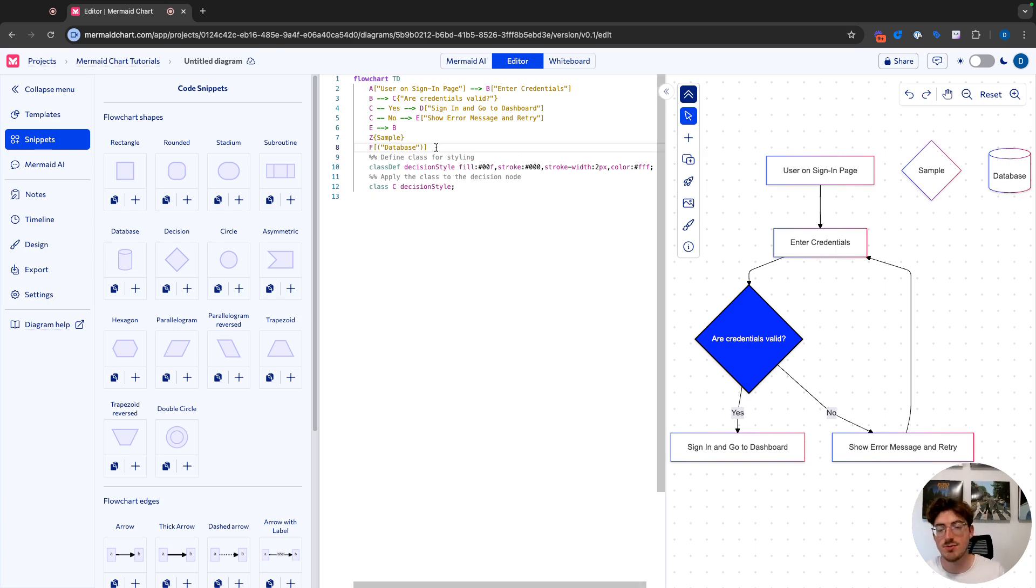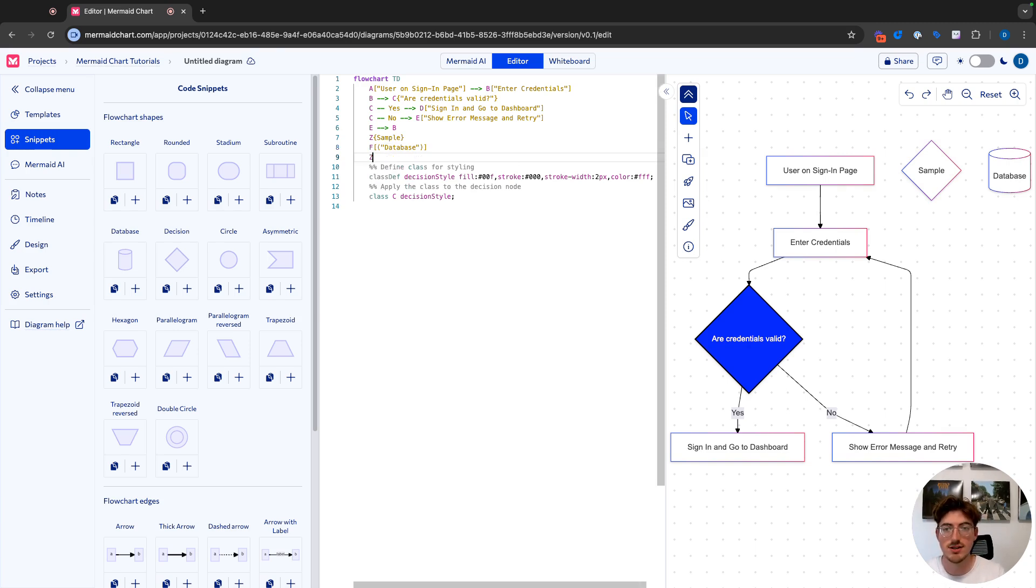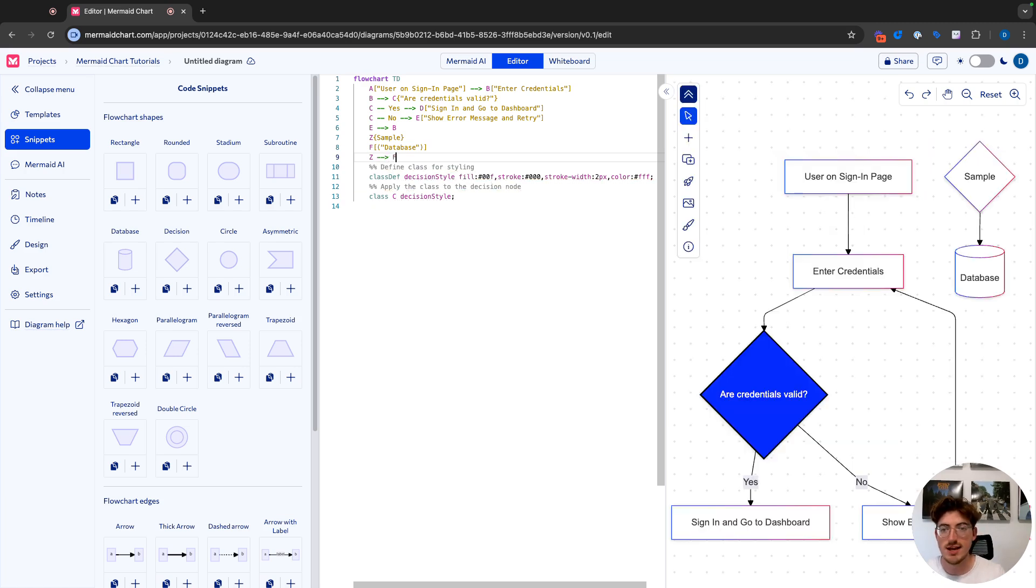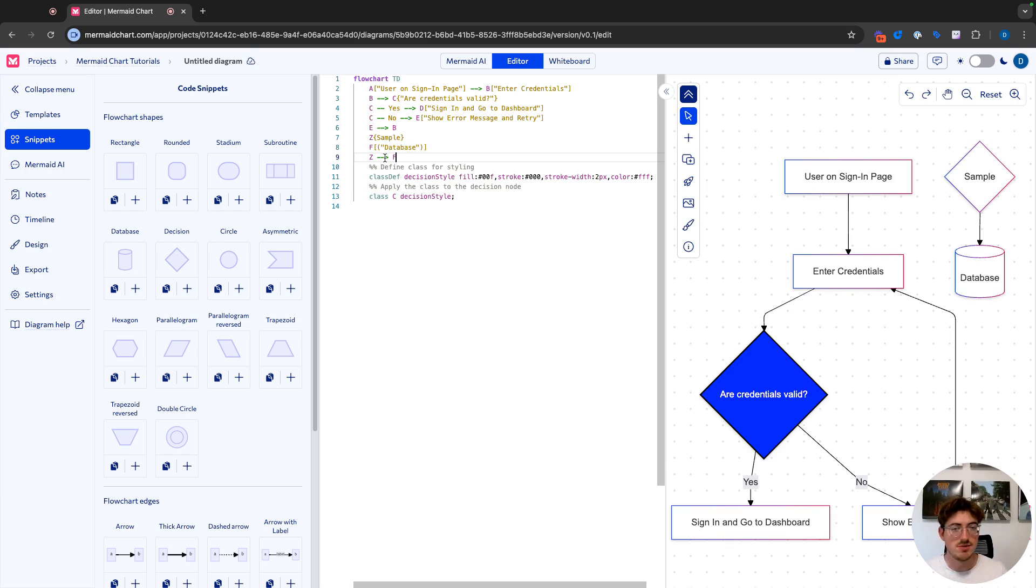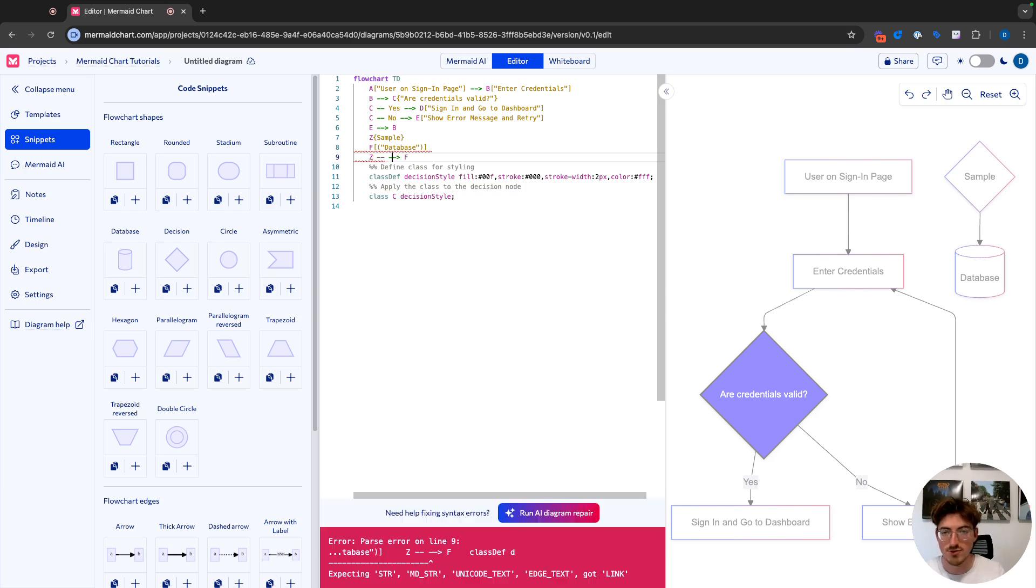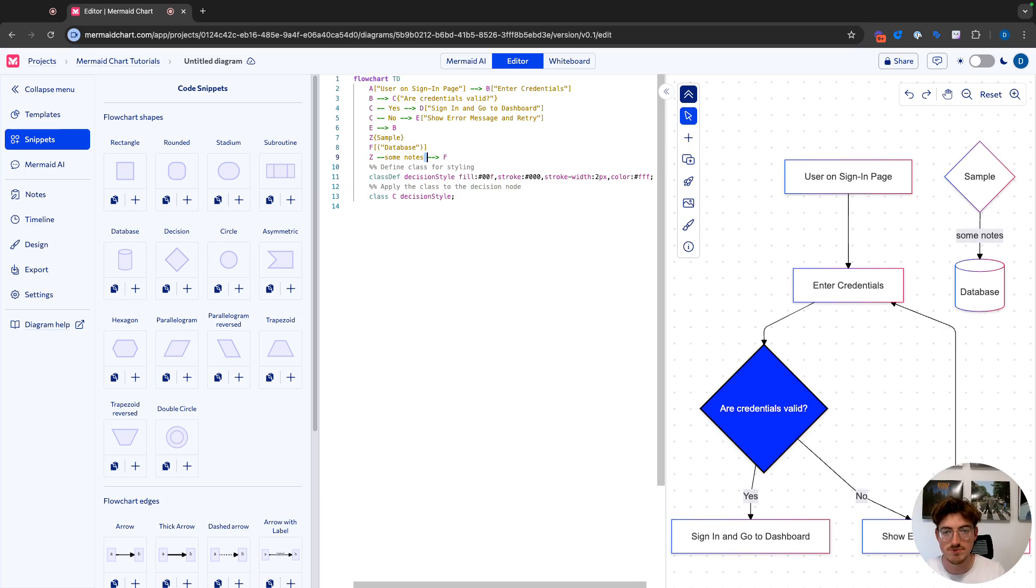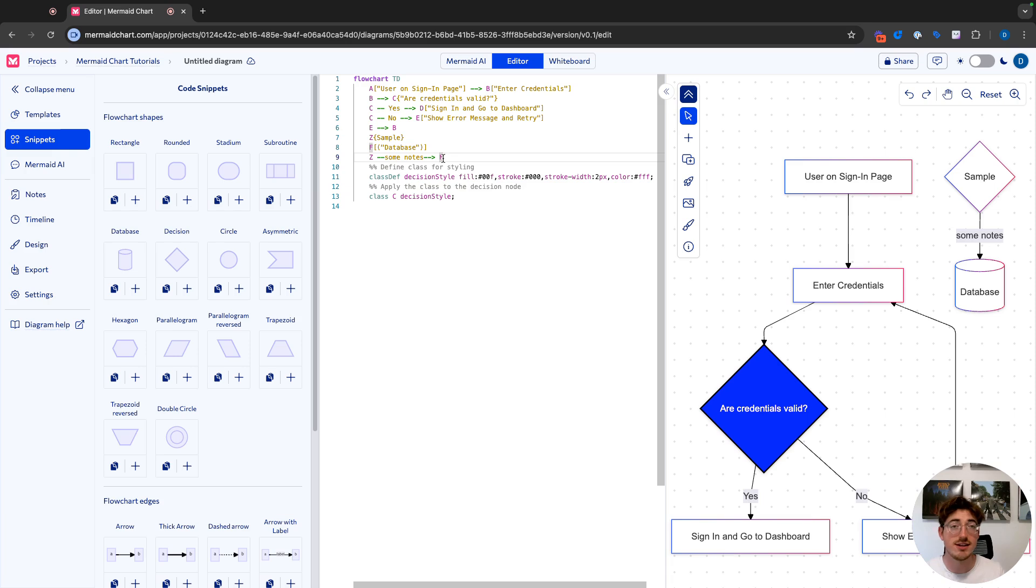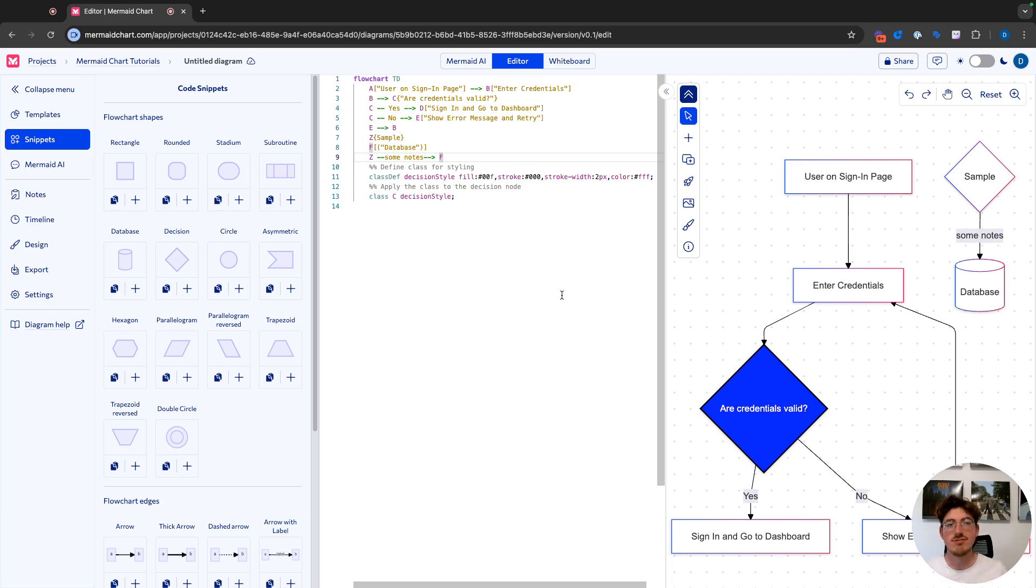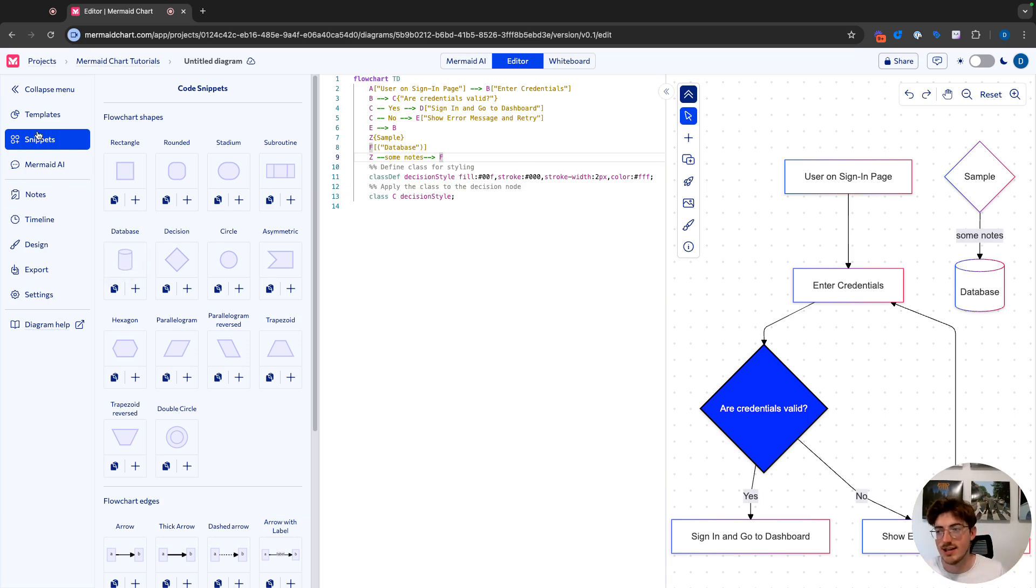So now if we want to connect Z to F, all we do is write Z with an arrow to F. If we want to put some notes on the edge in between here, we can definitely do that. All we have to do is expand our arrow and right in the middle, we just write some notes. So now you can see we have node Z connecting to node F and we have some notes in the middle. So that is how the syntax on the left corresponds with the diagram on the right.